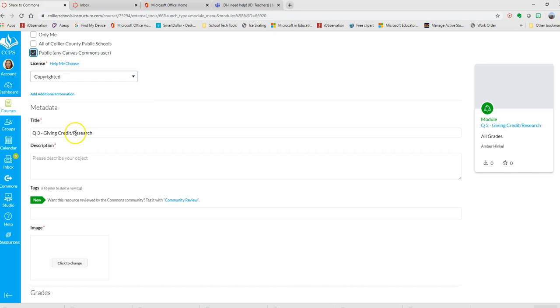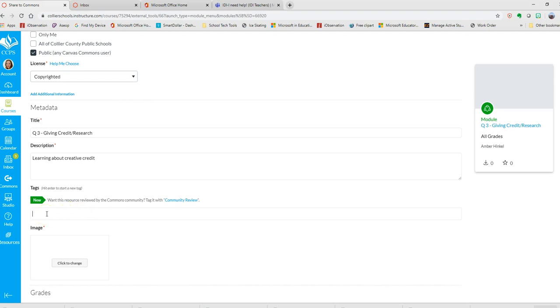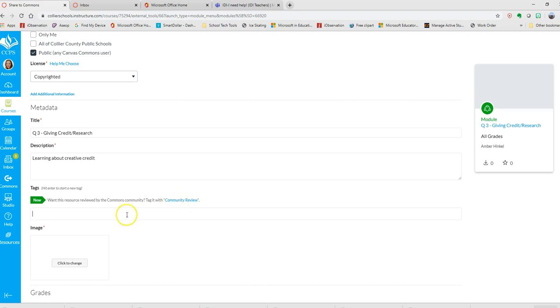Make sure it has a title. You need to give it a description, so I'm going to click here and type in a description. Then you want to type here to give it tags so that people can search for it. This is new - you can have this resource reviewed by the Commons community, so if you want it reviewed to be an actual Canvas lesson, you can tag it with this as well.